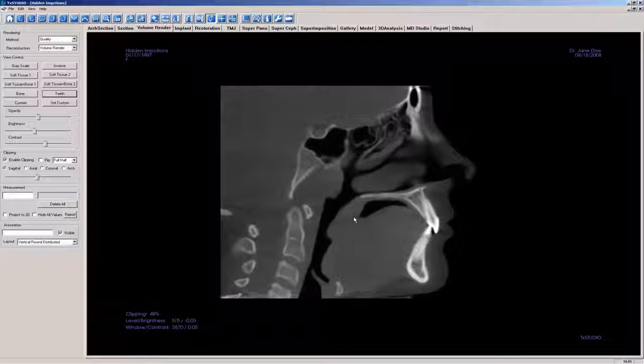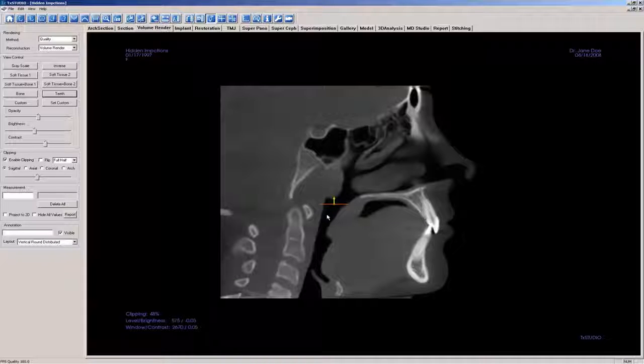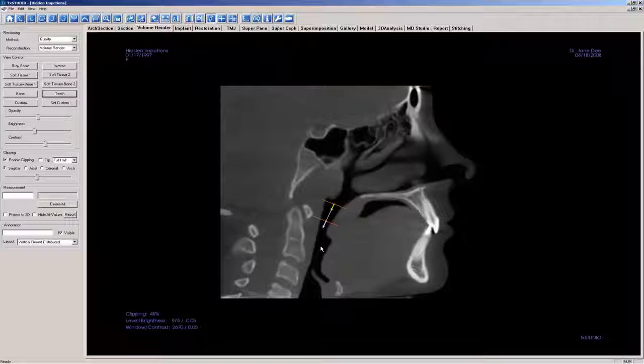Next, left mouse click to pick points along the center of the airway to define the measurement path. Right mouse click when you are finished with the last point.